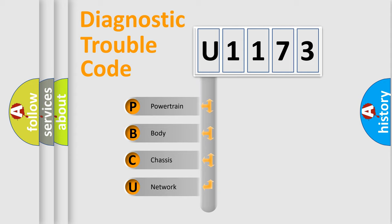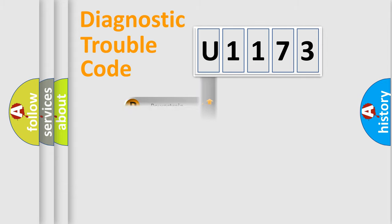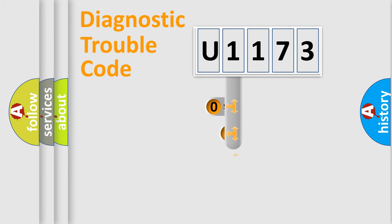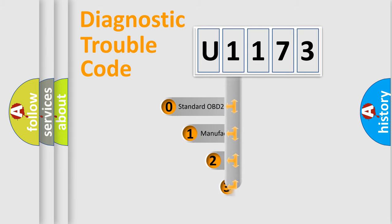We divide the electric system of automobile into four basic units: Powertrain, body, chassis, and network. This distribution is defined in the first character code.